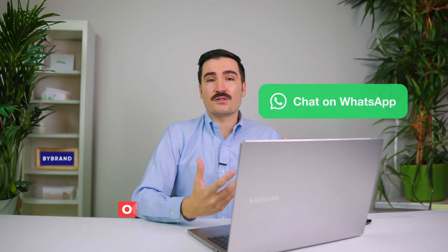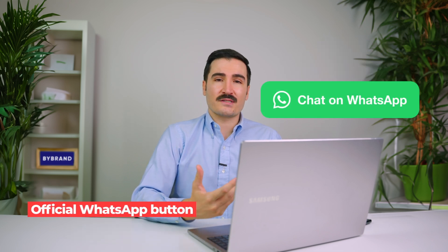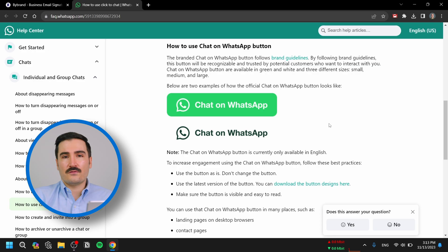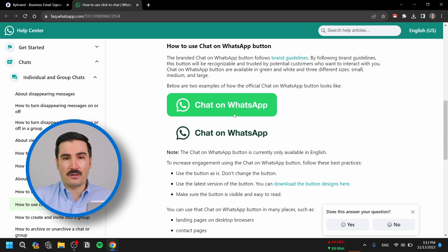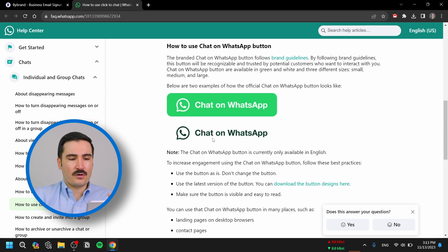For using text, there are three ways to go about it. Number one is using the official WhatsApp button. If you go to the WhatsApp website, it will give you access to the official WhatsApp button for your email signature.